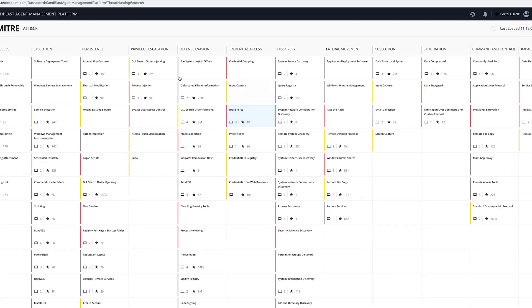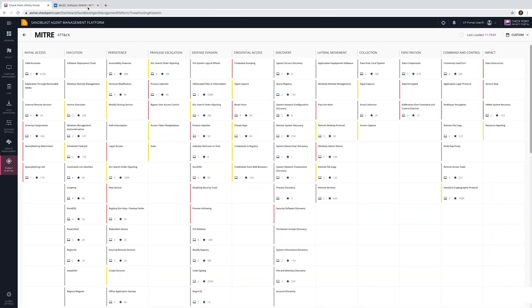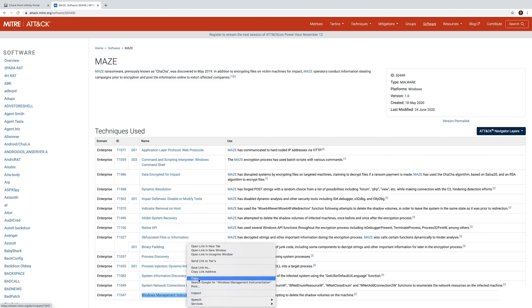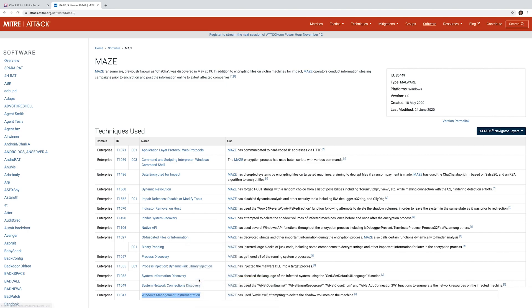Now we'll start hunting for the maze ransomware. We will first look for relevant techniques in the MITRE ATT&CK website. Let's see where it takes us. We will start by copying one of the techniques used by maze.